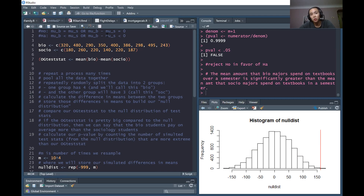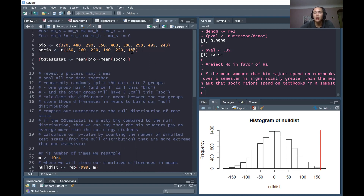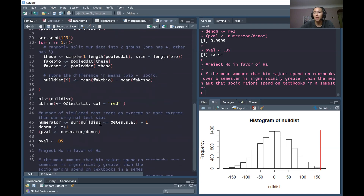Now let's imagine that we don't have a suspicion one way or the other — we just want to see whether one group pays more than the other, or if there's any difference between the two groups. In other words, we want to see if the mean for one group is not equal to the mean for the other group. You can use the exclamation mark equal sign in R to indicate not equal to. Most of the script will stay the same, but where it differs is how we calculate the p-value.